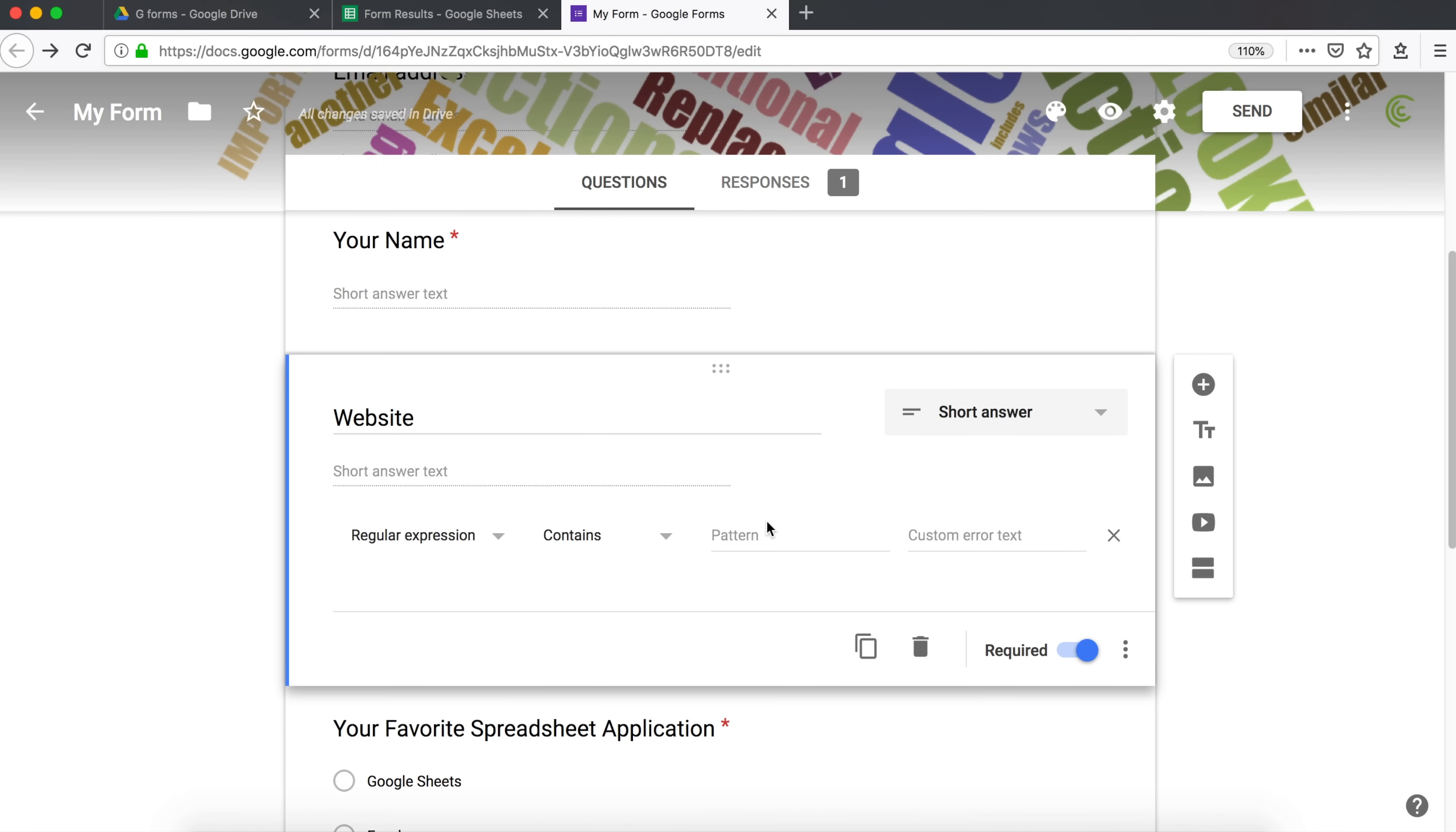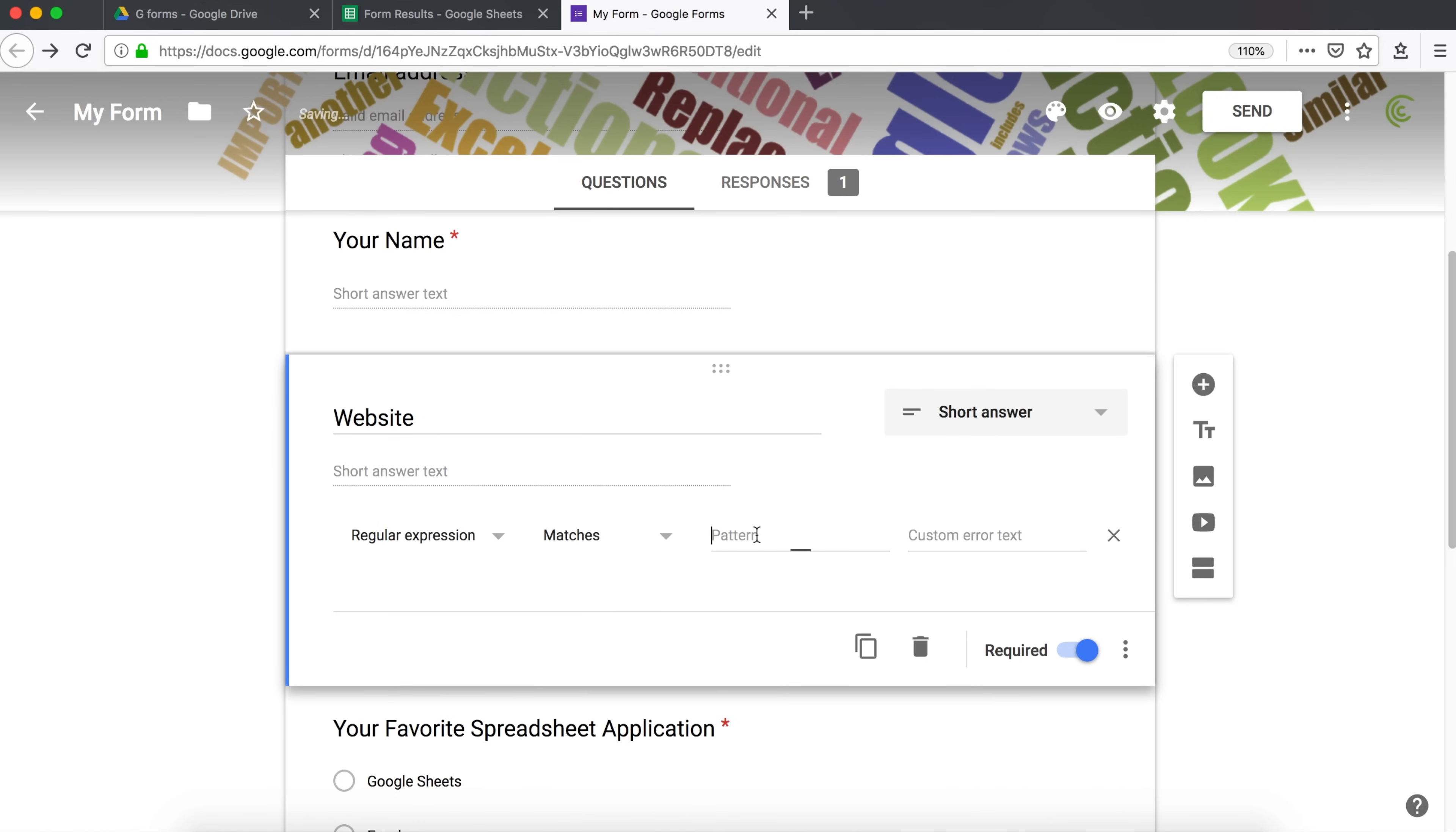Now, I'm going to ask people for their age. I'm going to have to do a pattern. So you can do contains, doesn't contain, matches. In this case, I'm going to say matches. So it needs to match a particular pattern. I want them to enter their age. In regular expression, I'm going to want them to enter some numbers.